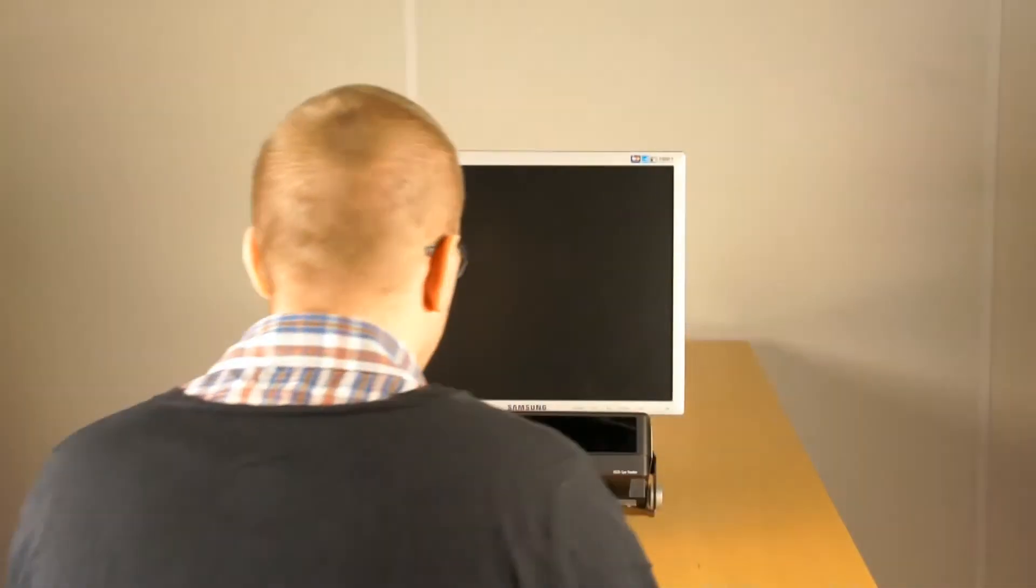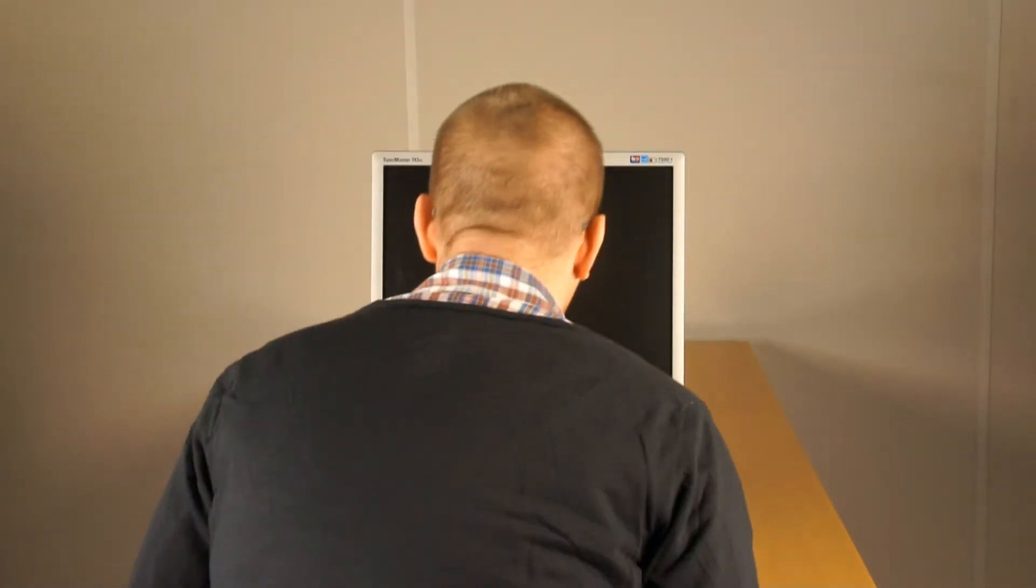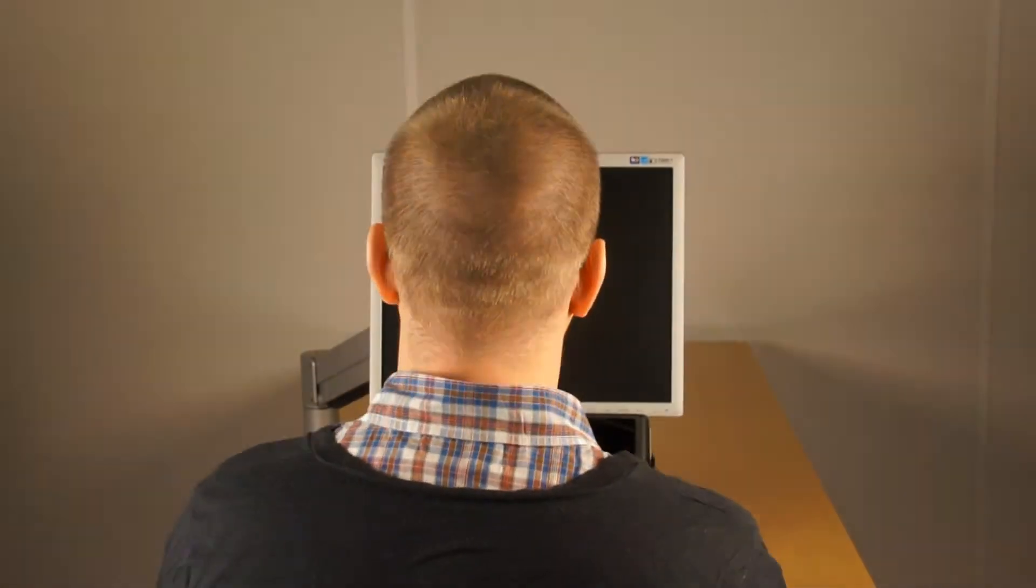The flexible setup lets you test several participants once the eye tracker has been adjusted in relation to the screen.